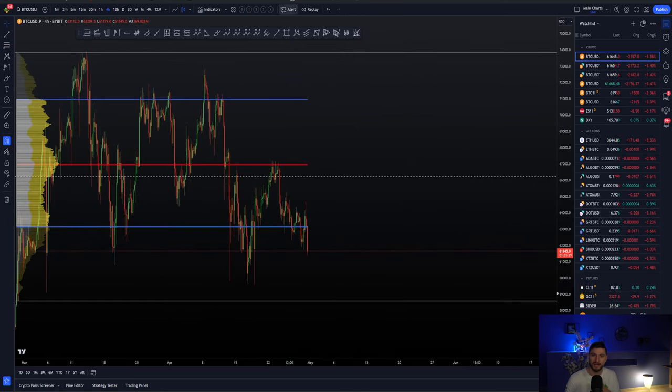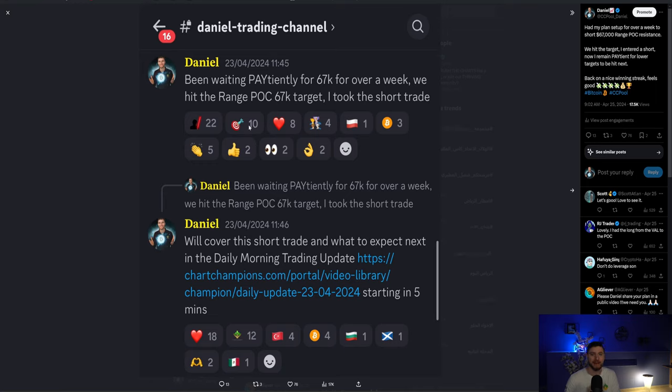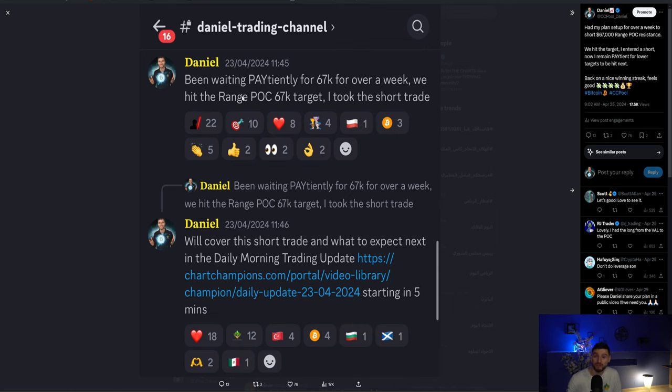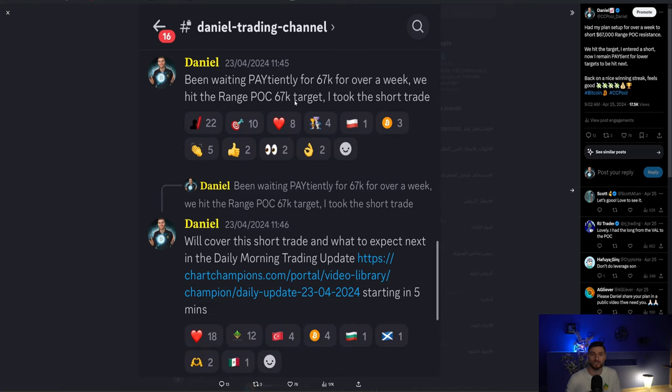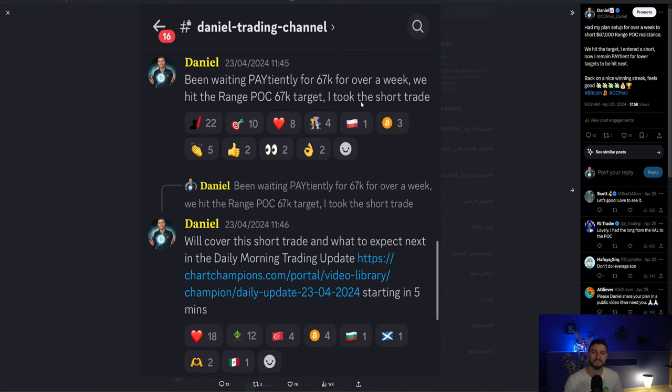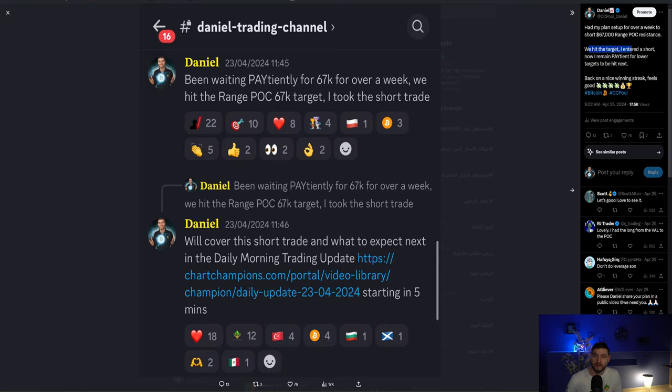Of course I laid out my plan. I traded that plan. I was waiting patiently for $67,000 for over a week. We hit the range point of control. We ended in a very clear rejection and of course I took that short trade. I updated of course the champion members first and foremost but then I also let you know all on Twitter I had that plan of $67,000.